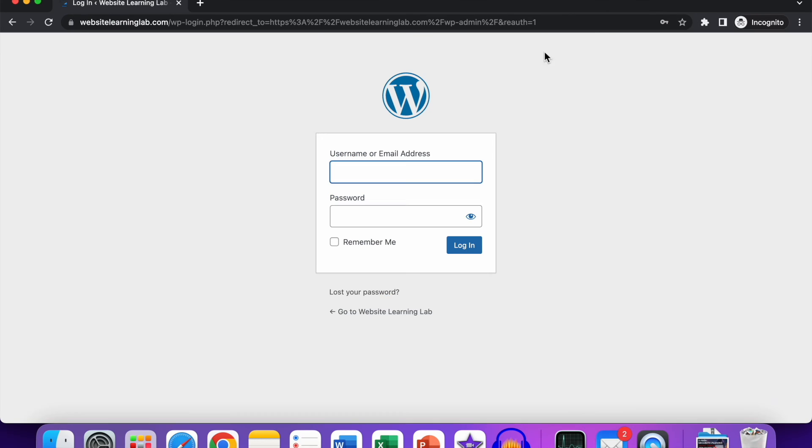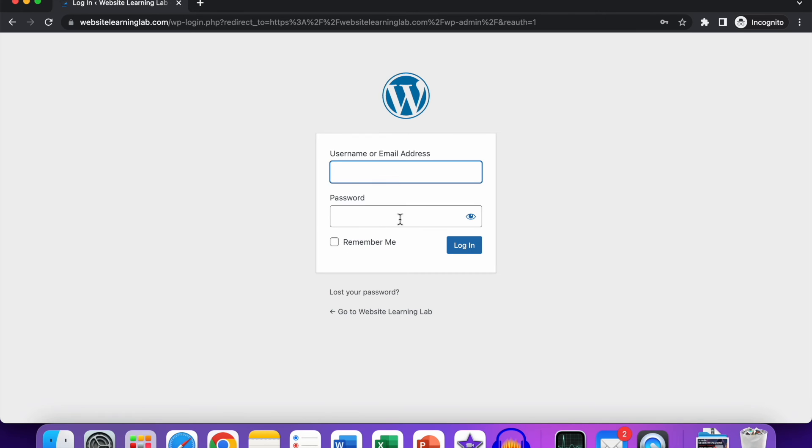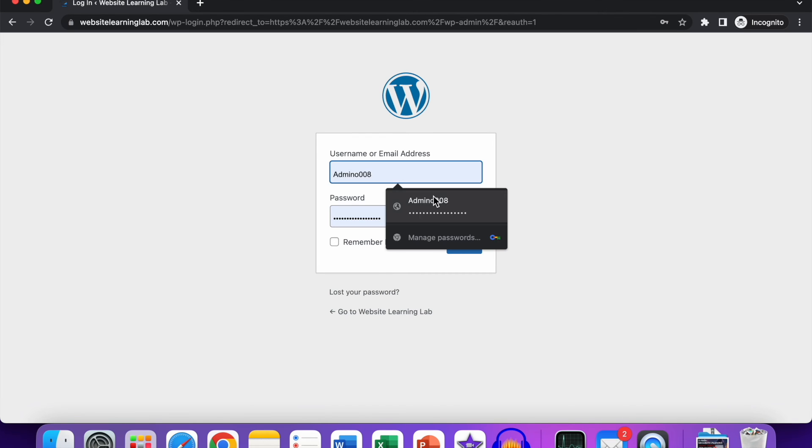Over here you can enter the username that you've set up earlier, or the email address. You can enter it, followed by the password, and then you have to click on Login. So let me do it... Click on Login.